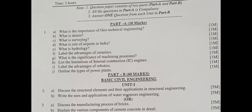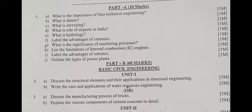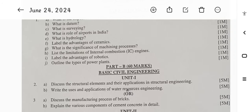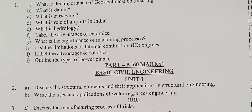What is Datum? What is Surveying? What is the role of Airport in India? What is Hydrology?